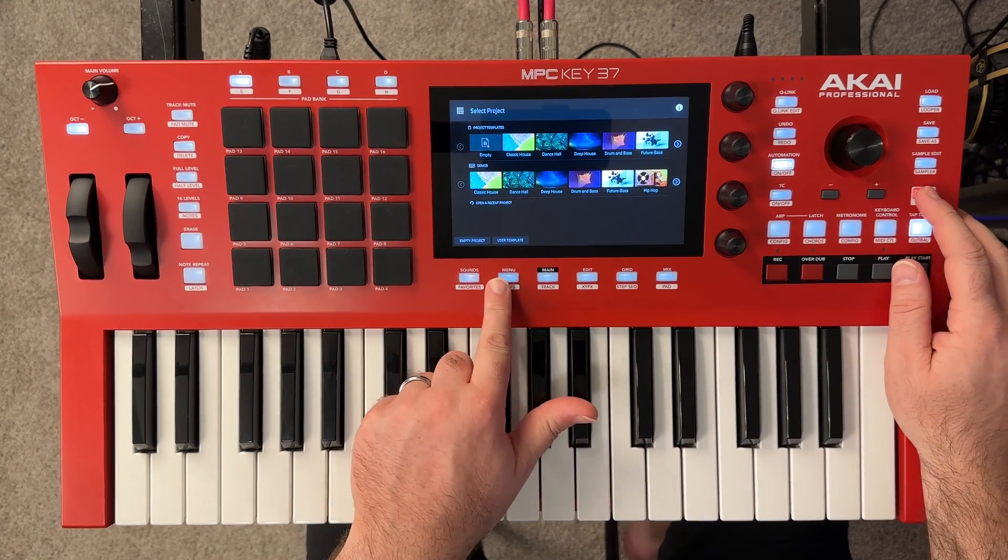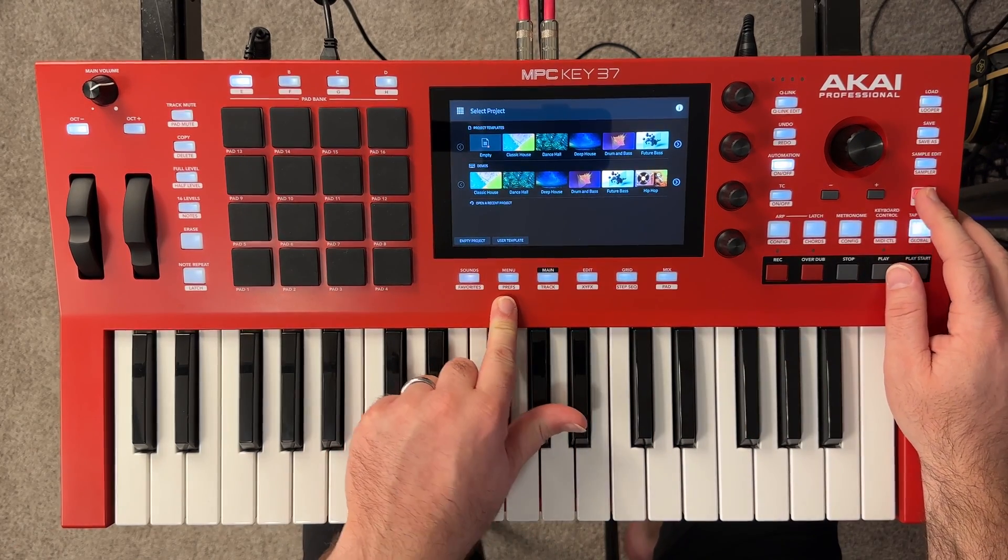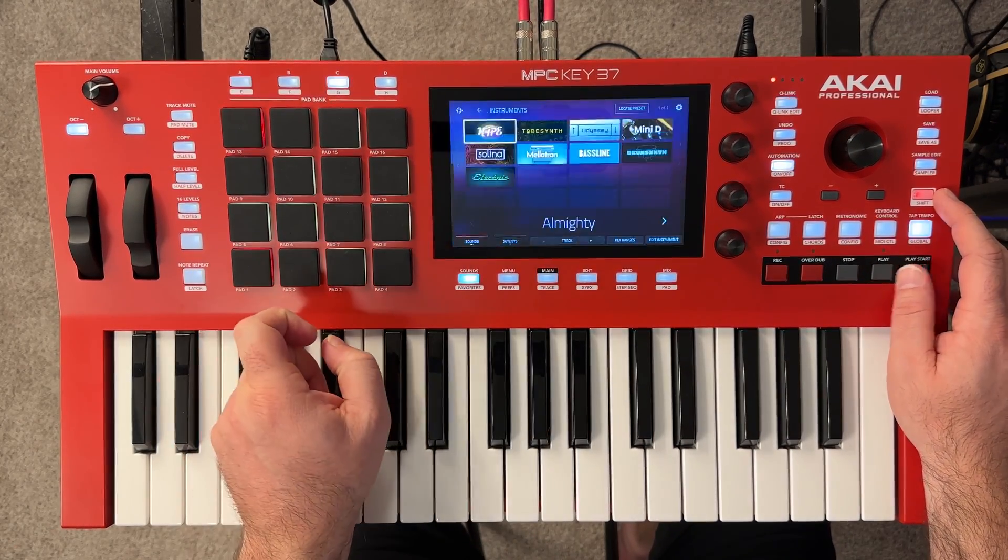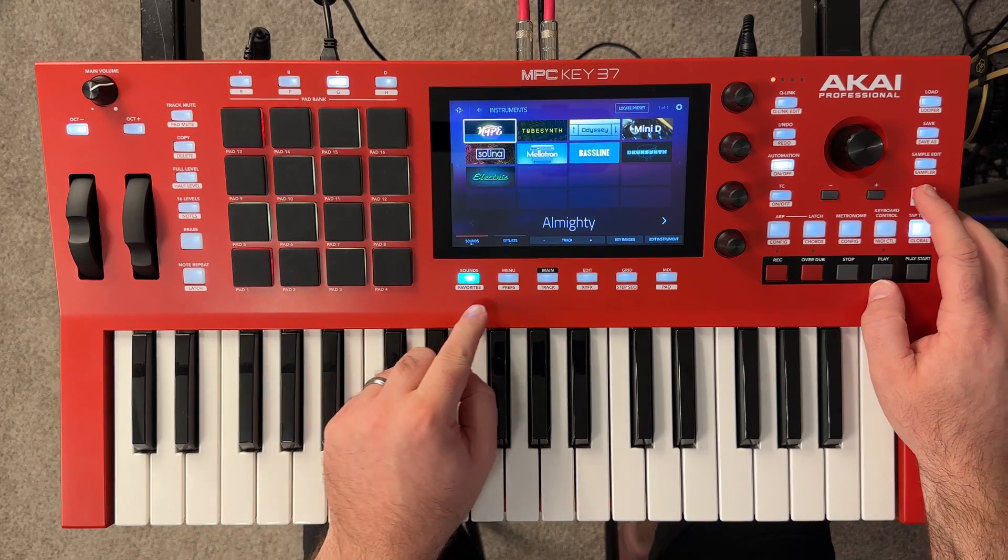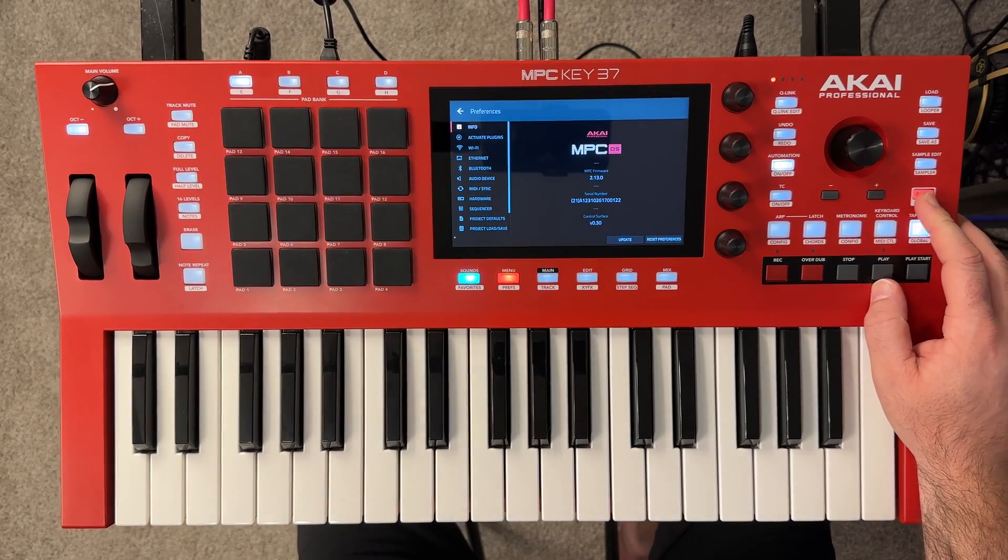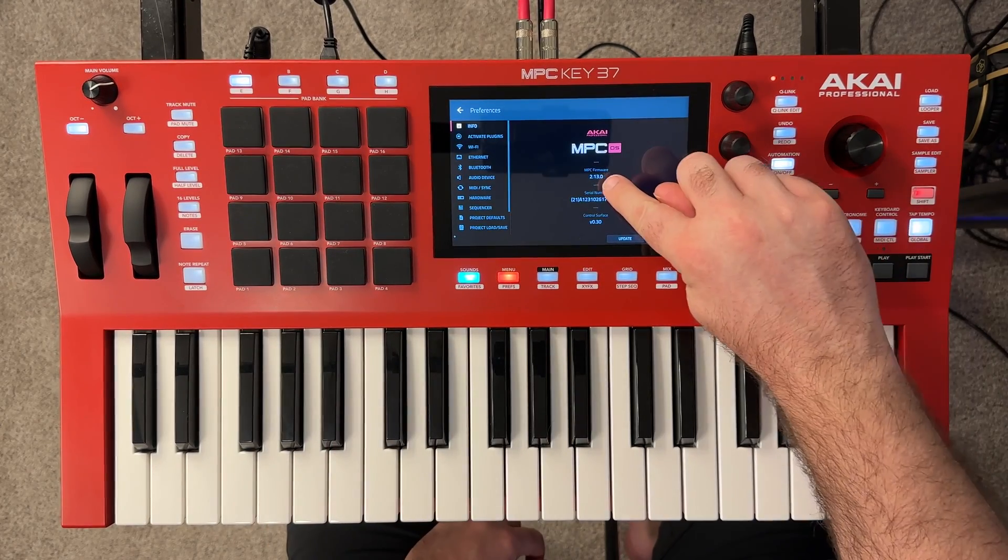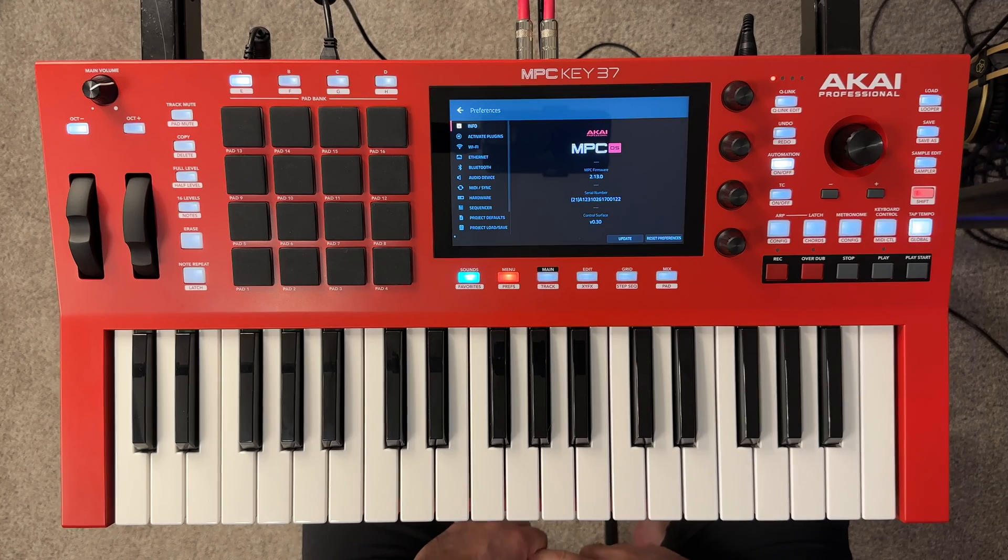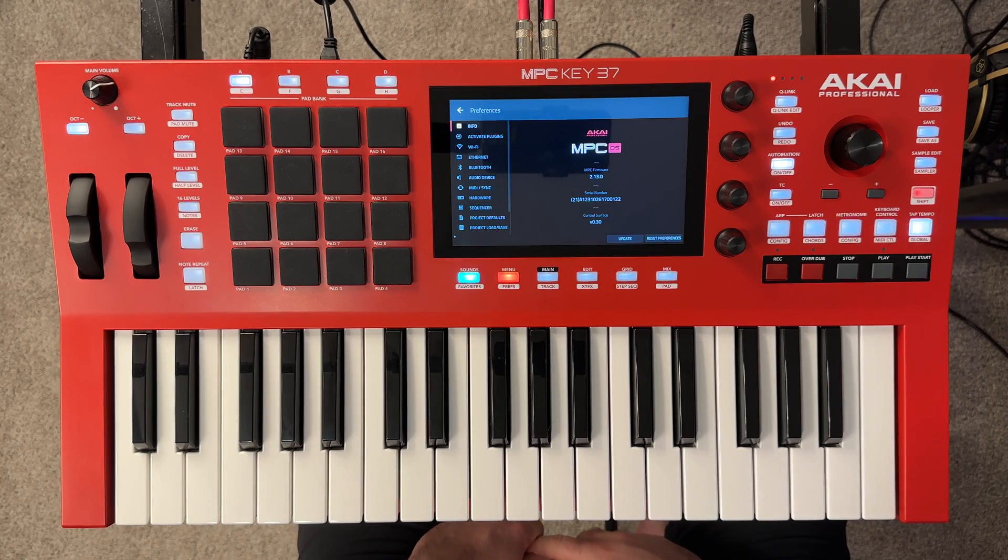And we're going to verify the update, hold shift, go into our preferences, going to tap empty project first, come into our preferences, and you can see we are now on firmware 2.13. Pretty cool stuff.